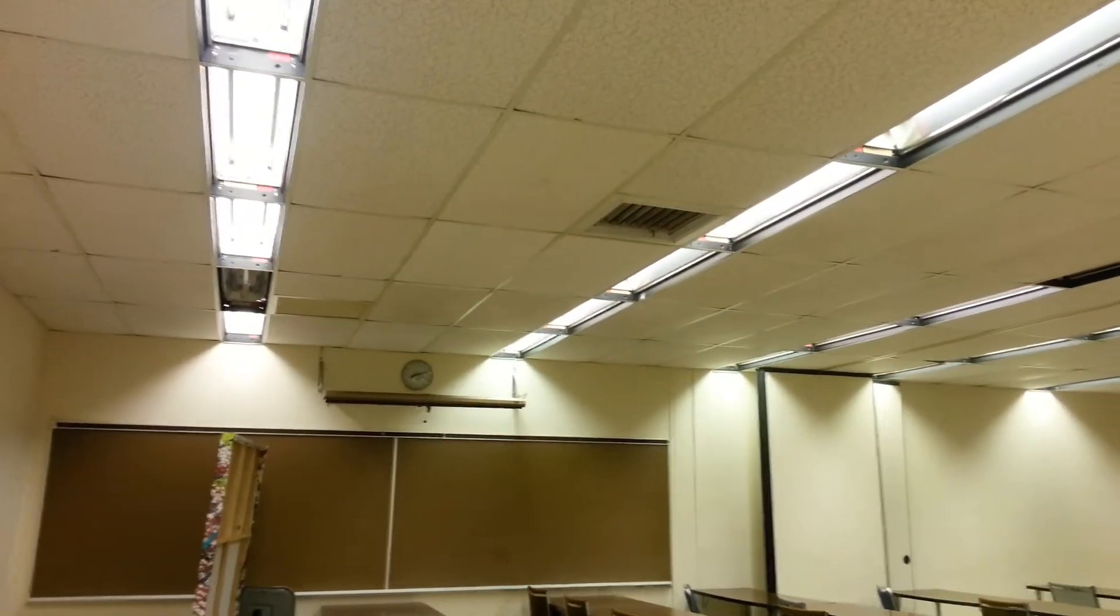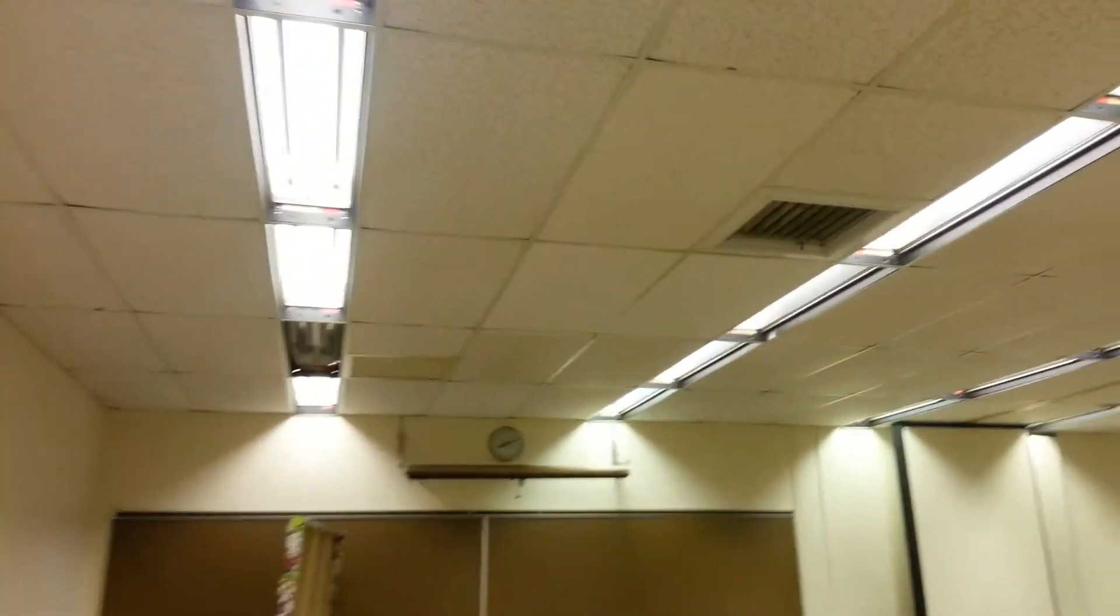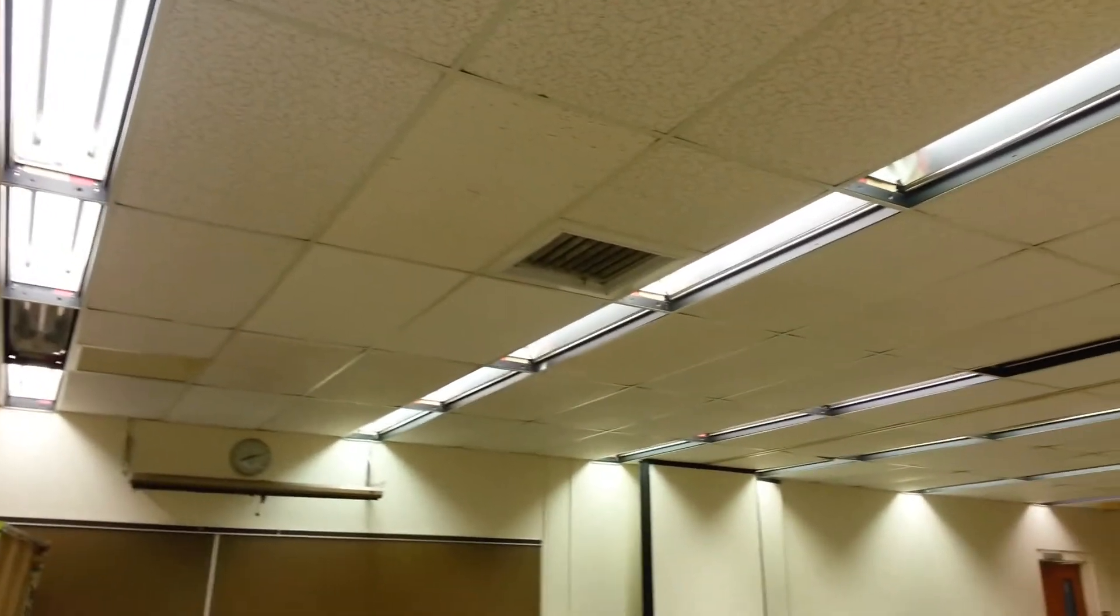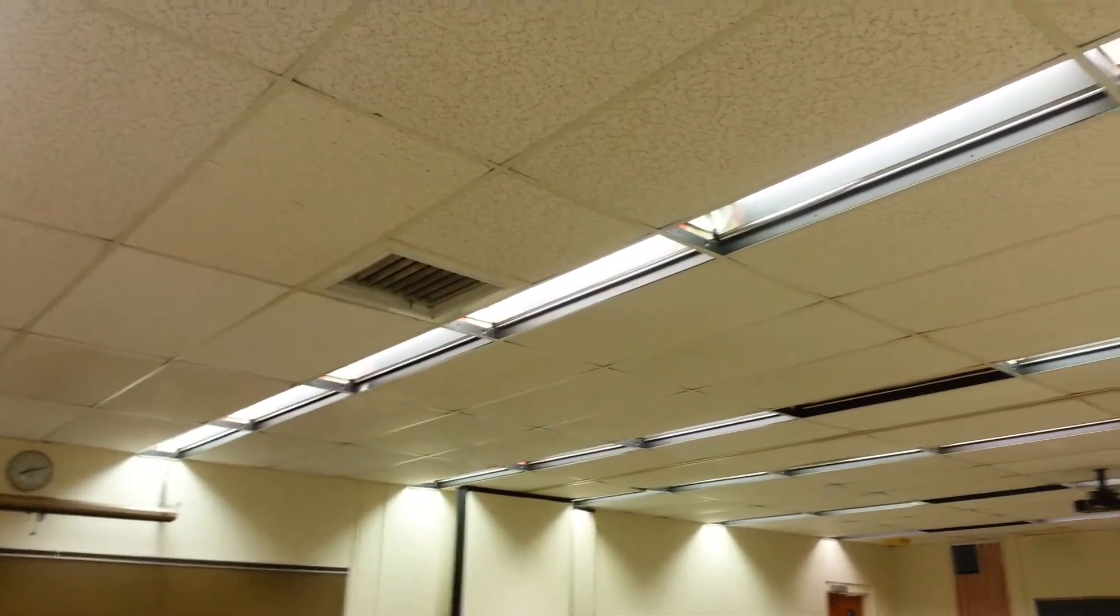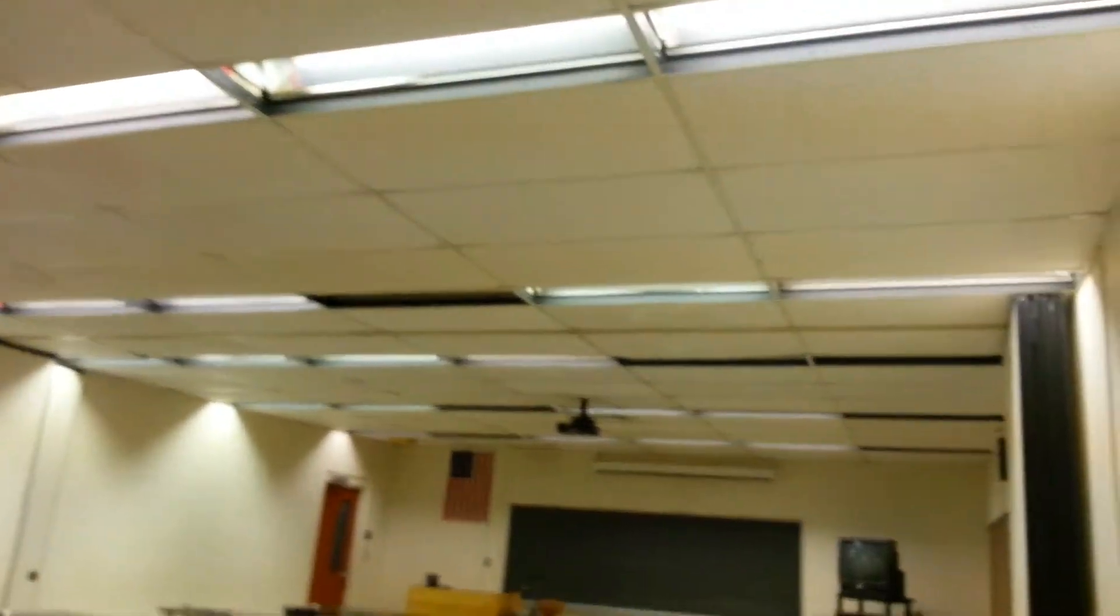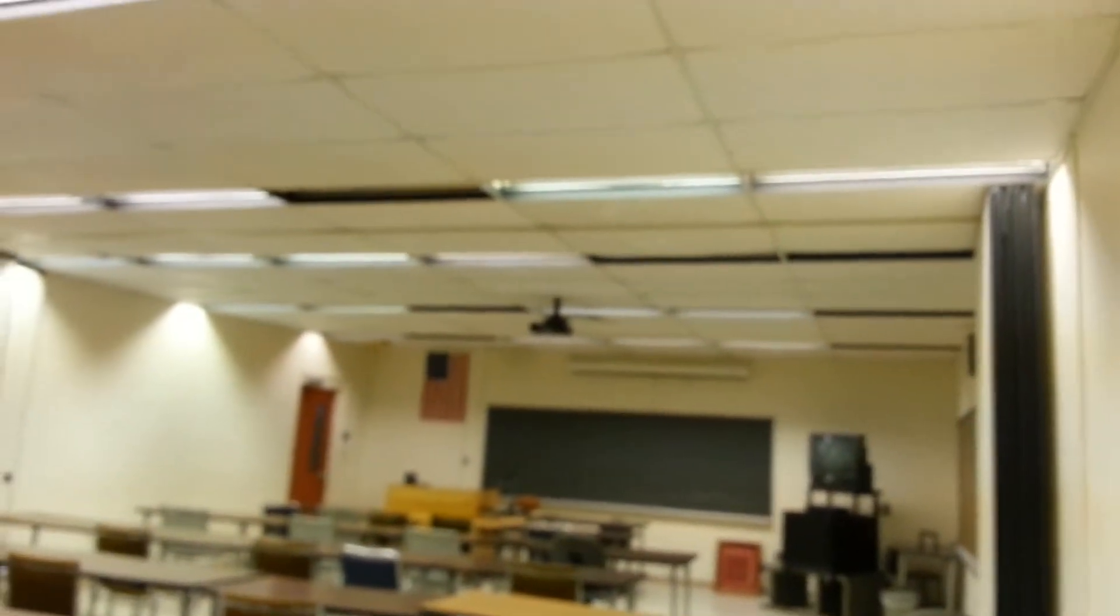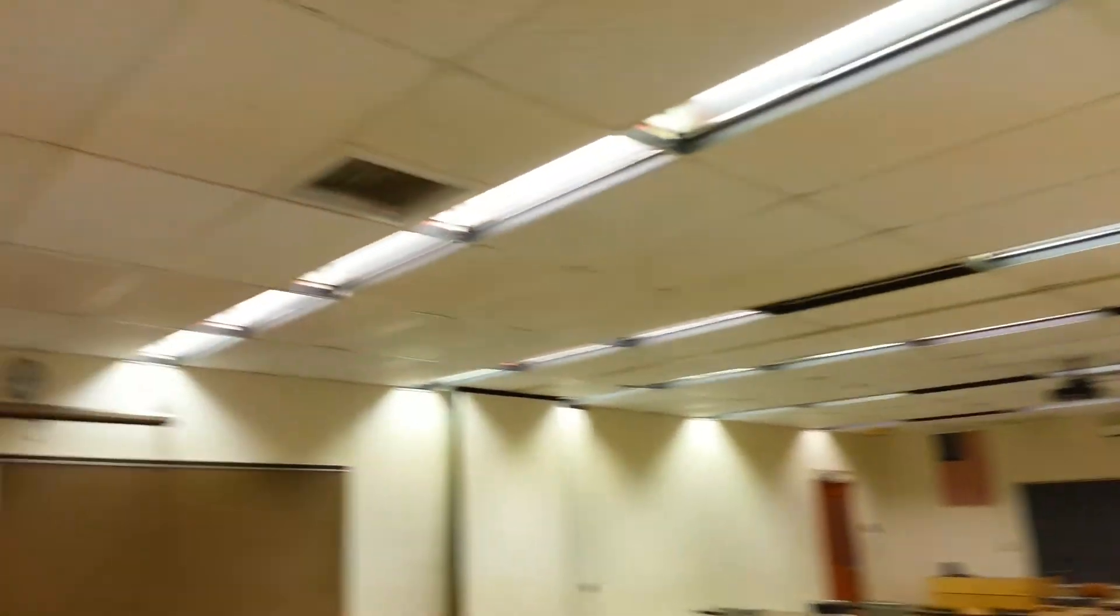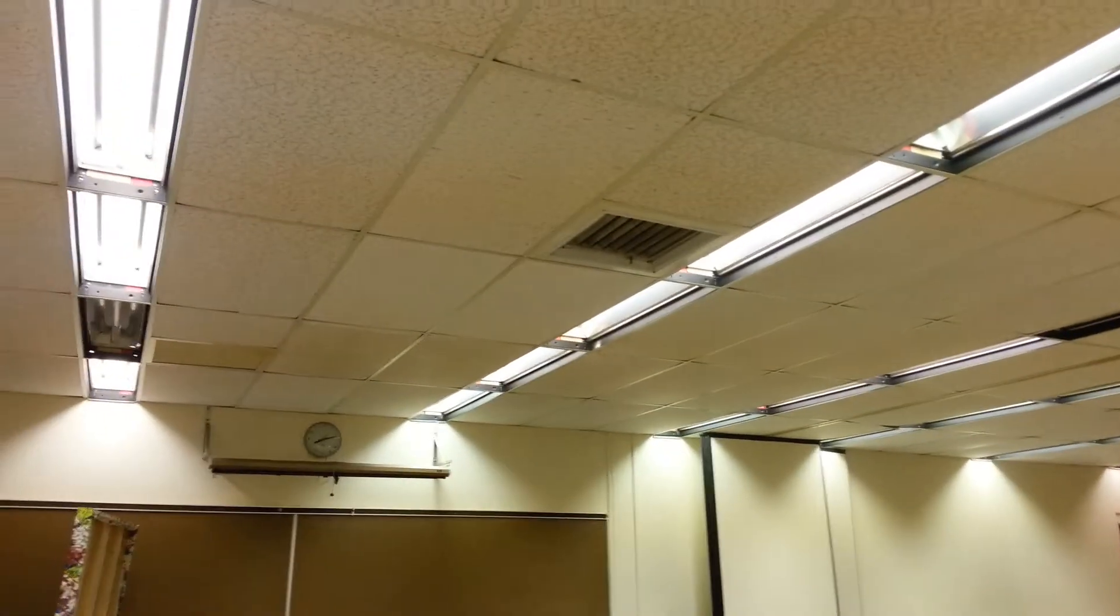Hey guys. We are in one of the old buildings here that has magnetic ballast rapid start T12.